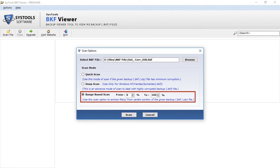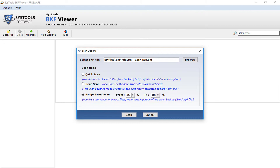Then comes the range scan option. This option lets you scan files from a certain portion of the backup or ZIP file. You can select this option for scanning a specific range of BKF data. For example, if you select from 85 to 100%, then the last 15% of this specific data will be scanned from the selected backup file.